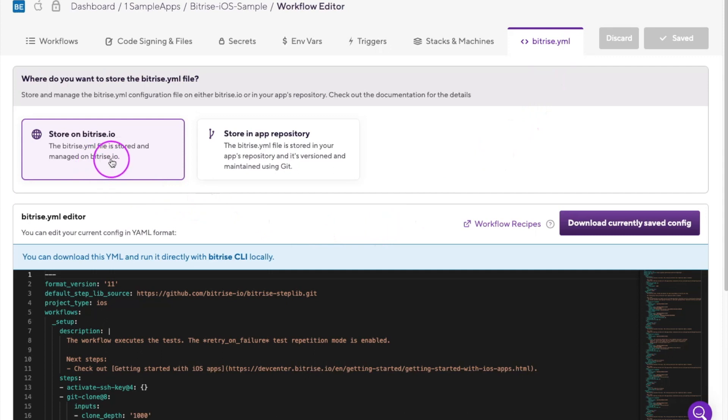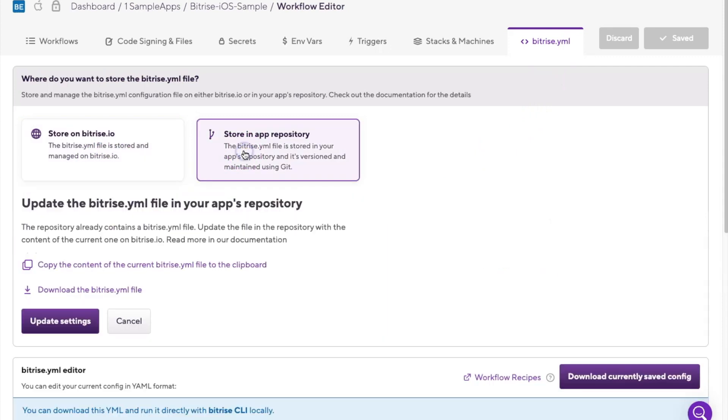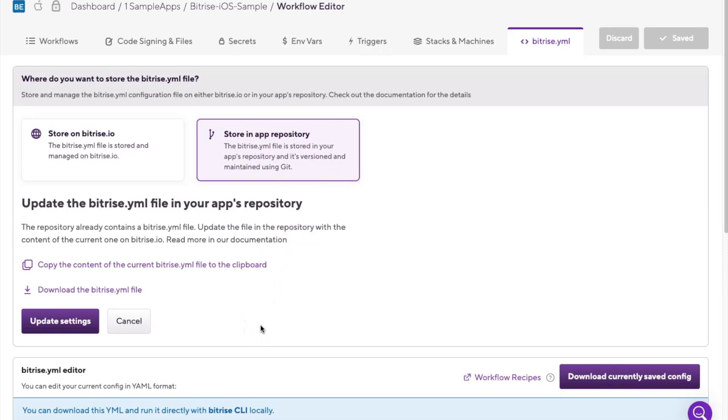If you keep it in your Git repo, you have complete control over maintaining and versioning the Bitrise file. This means that you can make changes to the file directly in your repo and track those changes using Git.